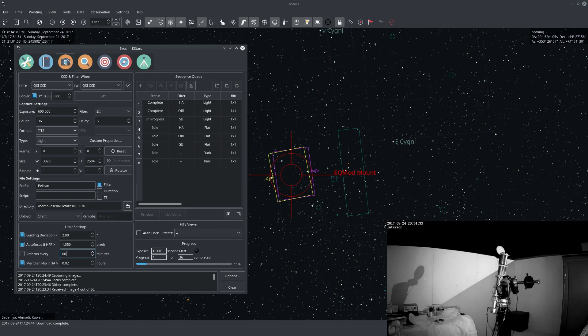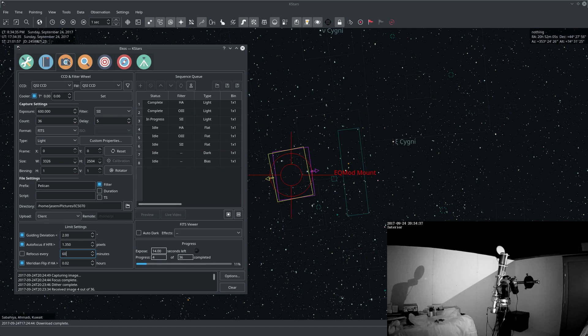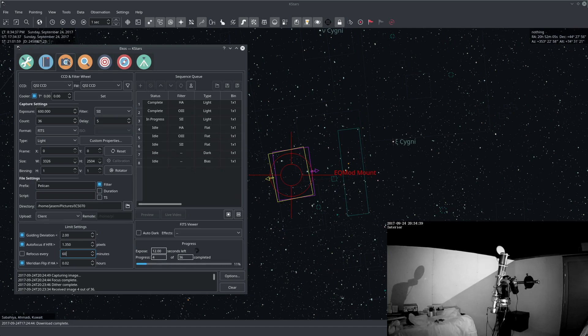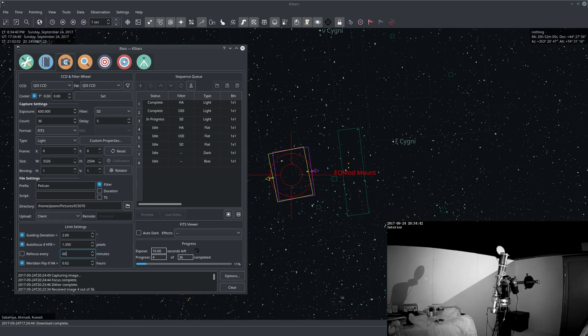Now I'm observing Pelican Nebula and I'm just waiting for one last capture to complete before the Meridian Flip is initiated.